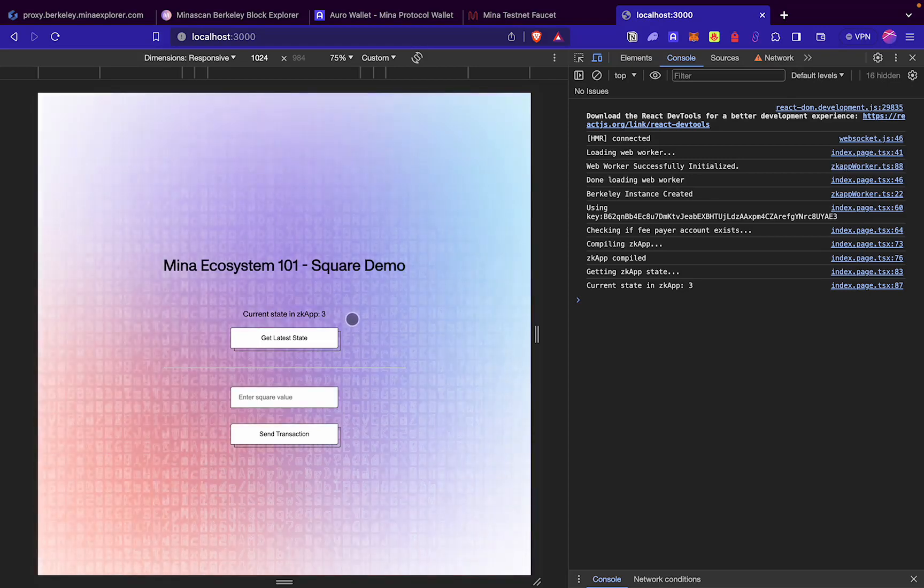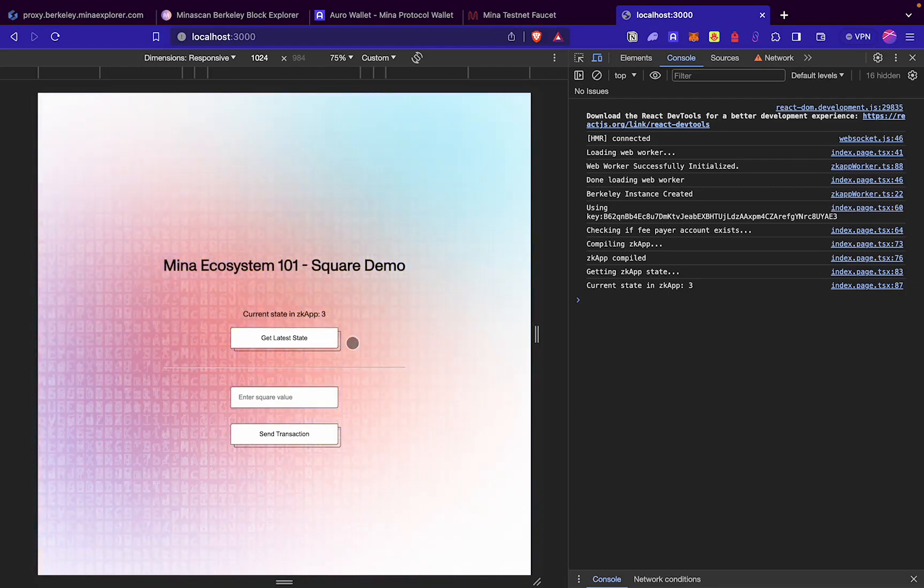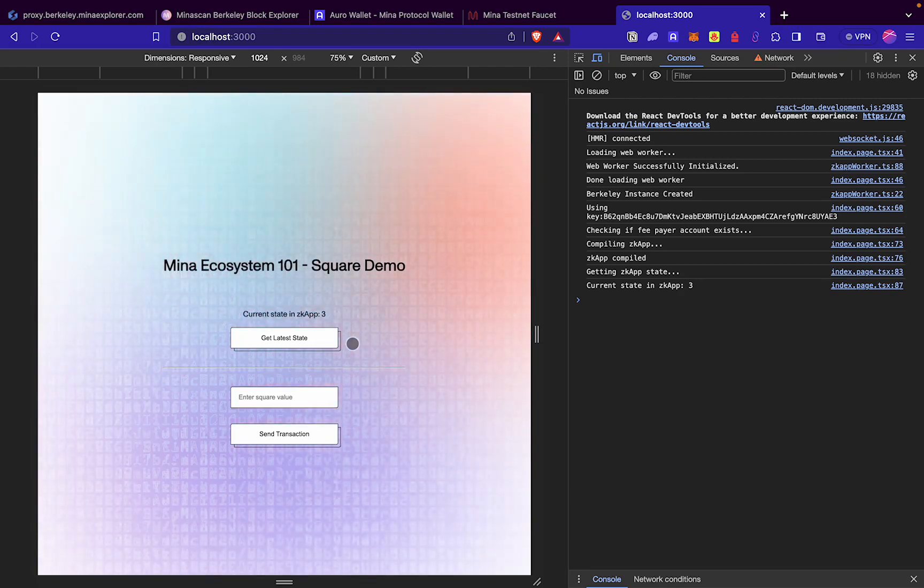Our UI is loaded completely now. It shows us the current state of our zkApp. Using this button, we can get the latest state of our zkApp if we are making any updates.